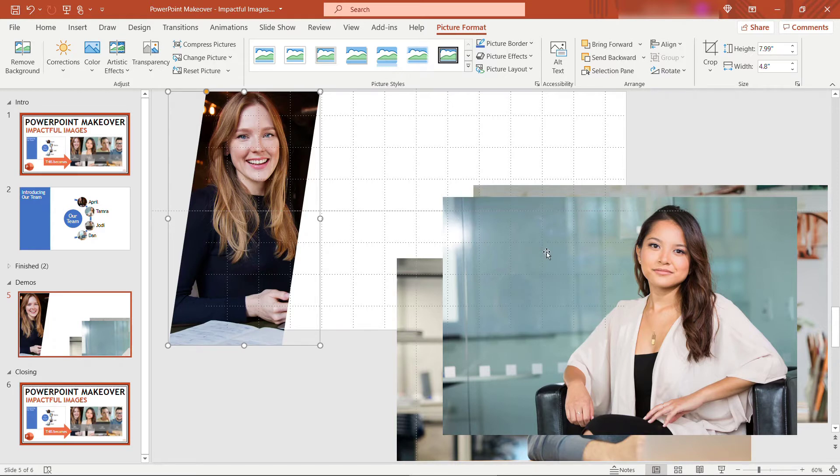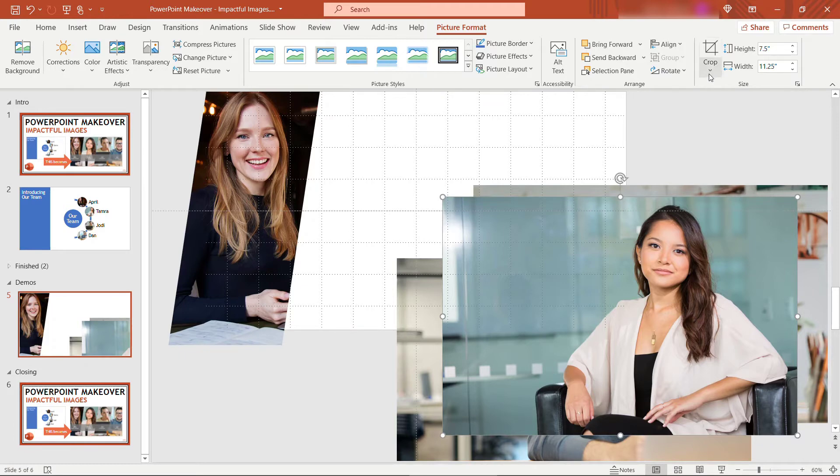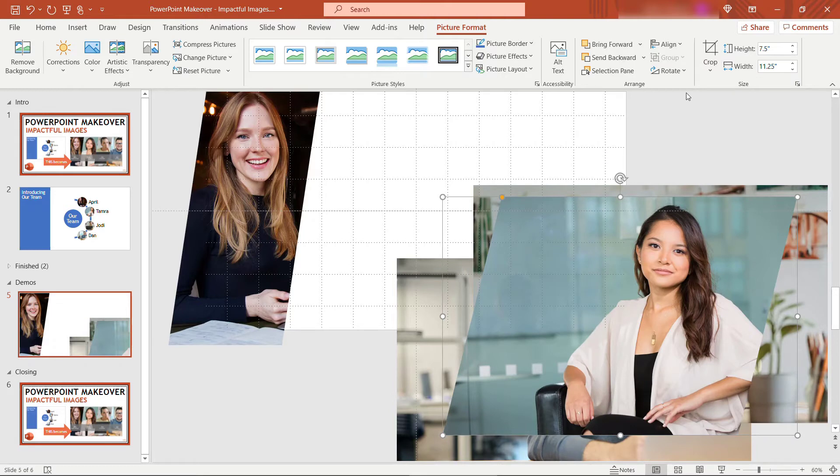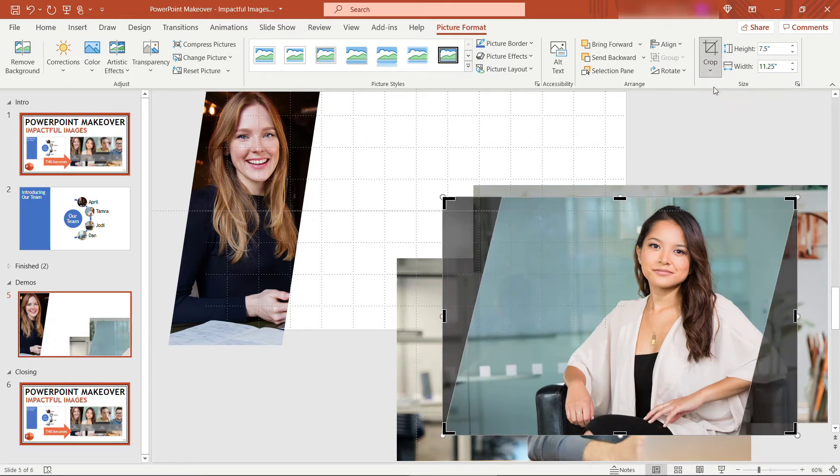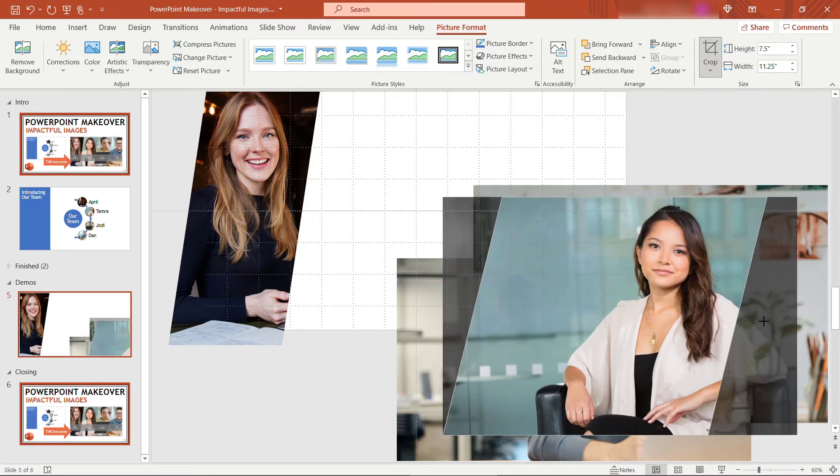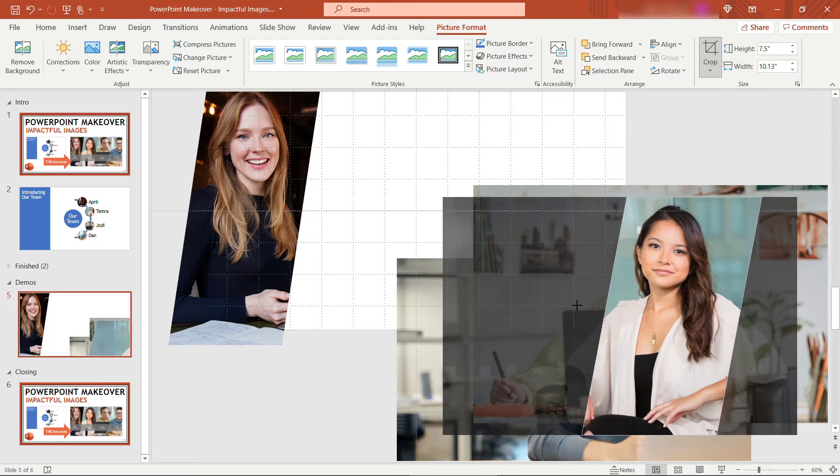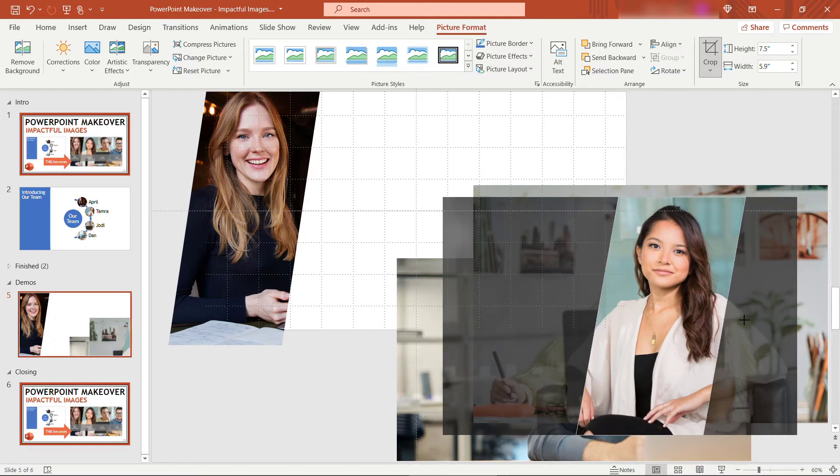All right, we're going to take similar steps with this next picture. We'll do a crop to shape, parallelogram, and then we'll do a straight crop to get this to the same size. Try to keep her face in the center as I'm cropping here.